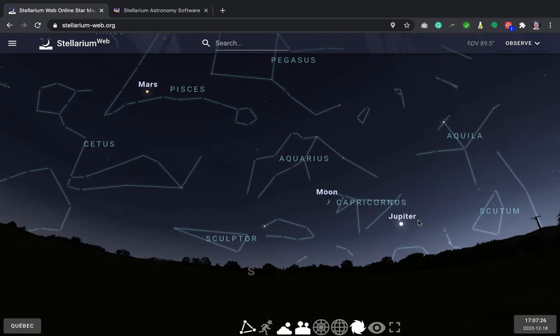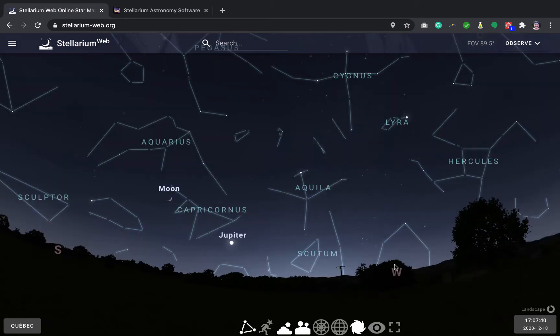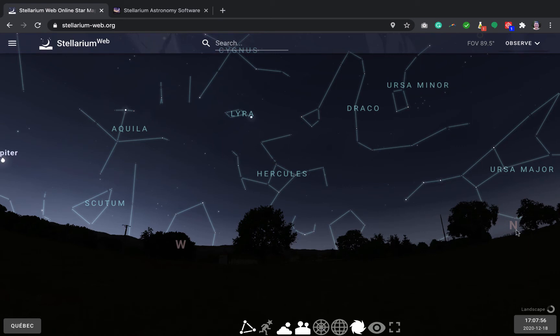One thing that really helps when we're looking at the sky is to know our cardinal directions. So right now we're looking south. If I move around here, you can see west. And here we can see north. If you don't know how to orient yourself at your place,